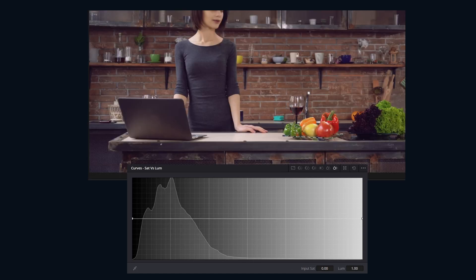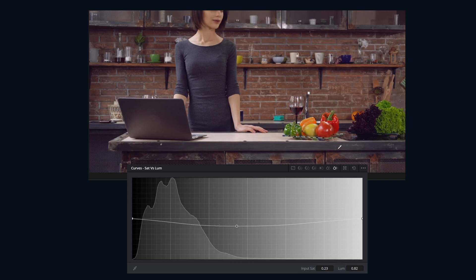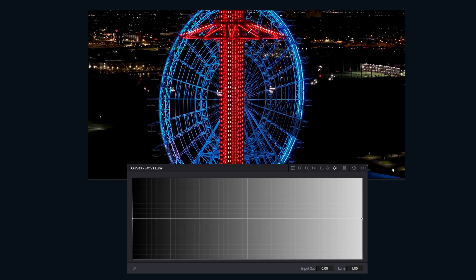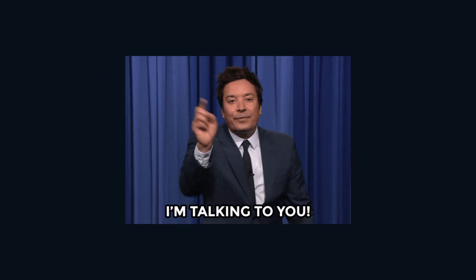Our last one is Saturation vs Luminance — this adjusts brightness based off of the saturation of a color. If you want your reds to feel rich, pull them down, or you can go the other way and boost the lights at a techno festival. It's basically EQ for color dynamics.